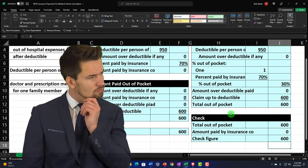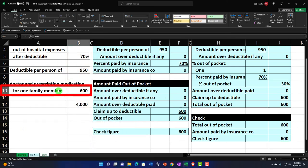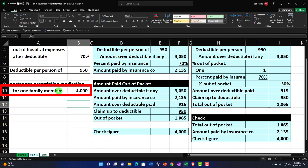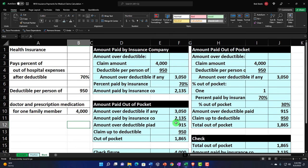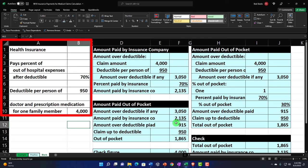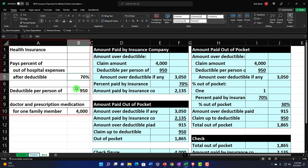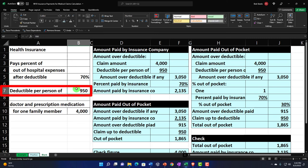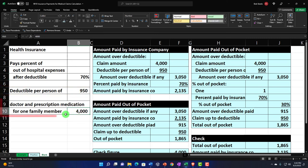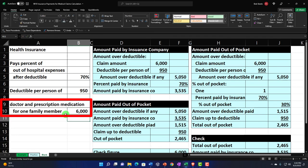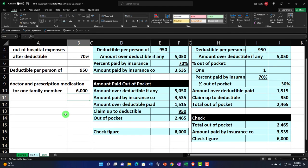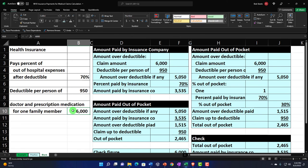That looks correct. If I bring this back up to $4,000, we should be back in the original result. Now you have a worksheet where if you were to switch things up — comparing policies, changing the deductible, or adjusting charges — you can see what would happen automatically. That's how you should be setting up these worksheets. Let's bring it back down to $4,000. There it is.